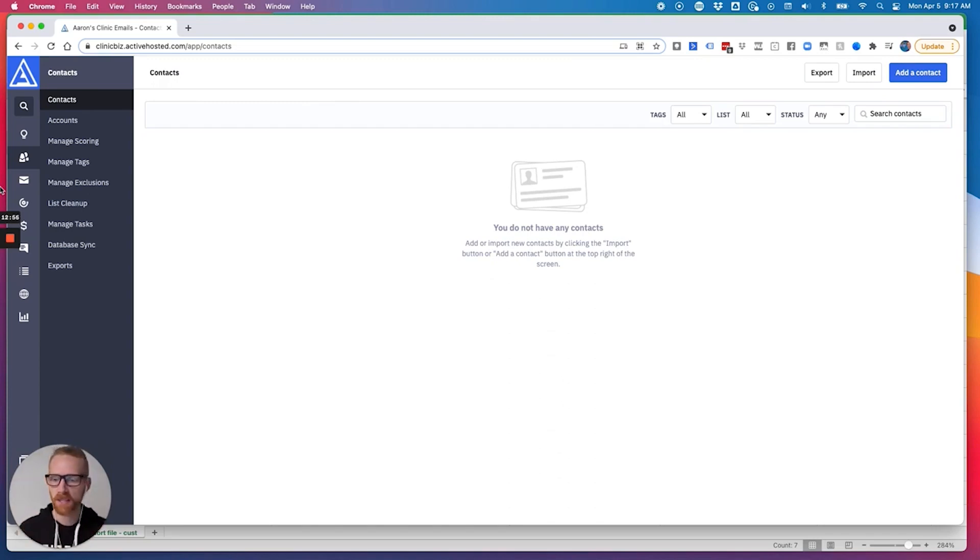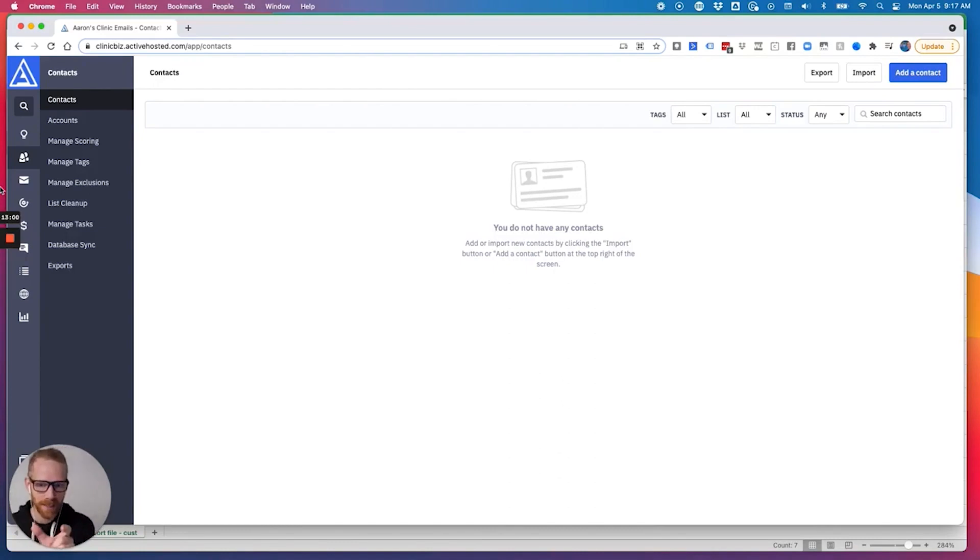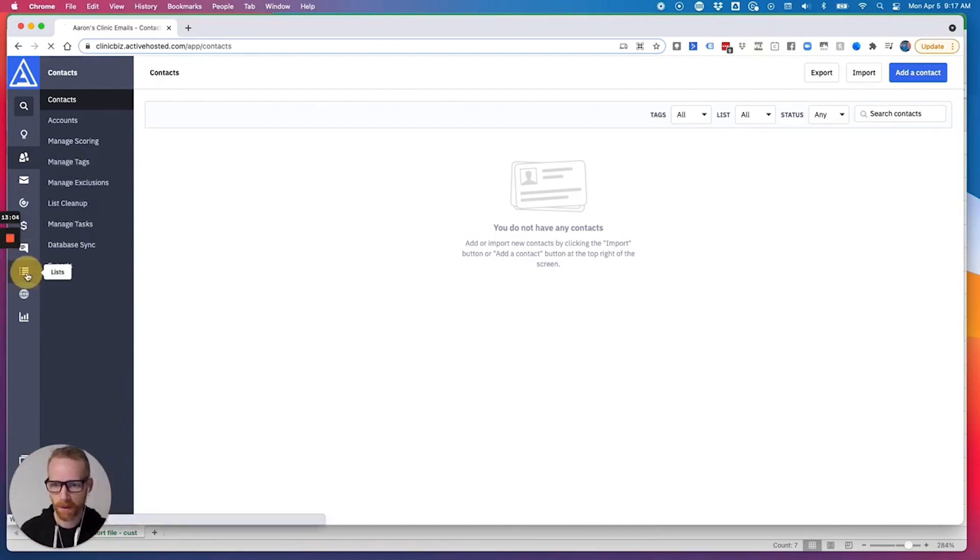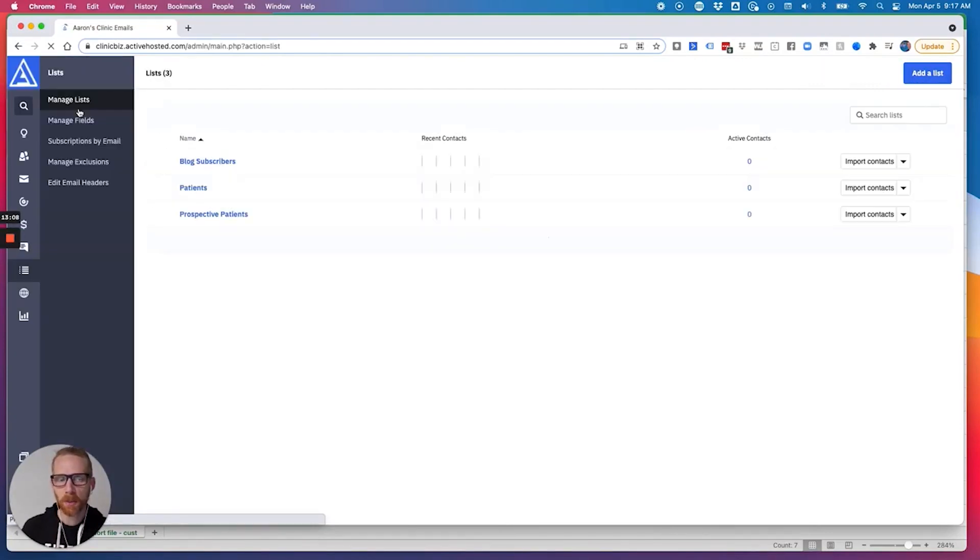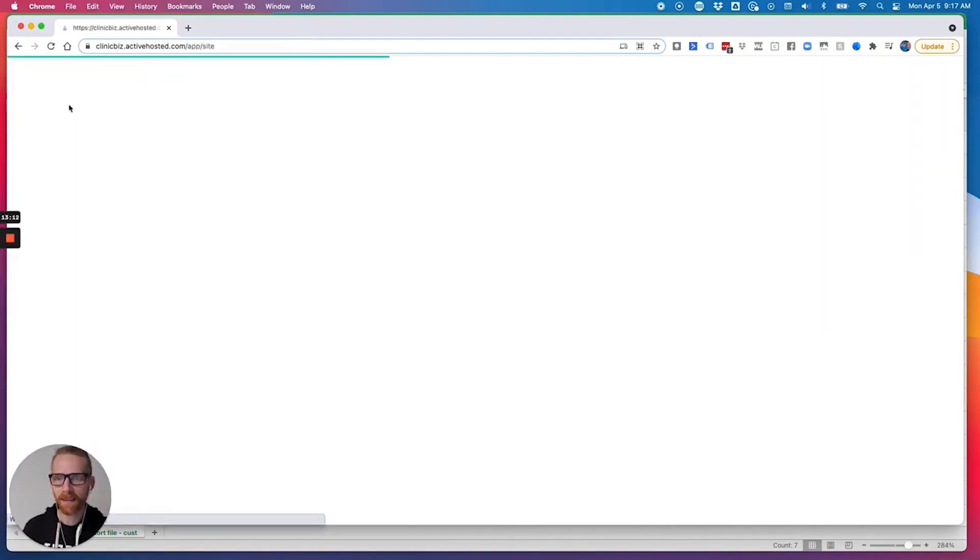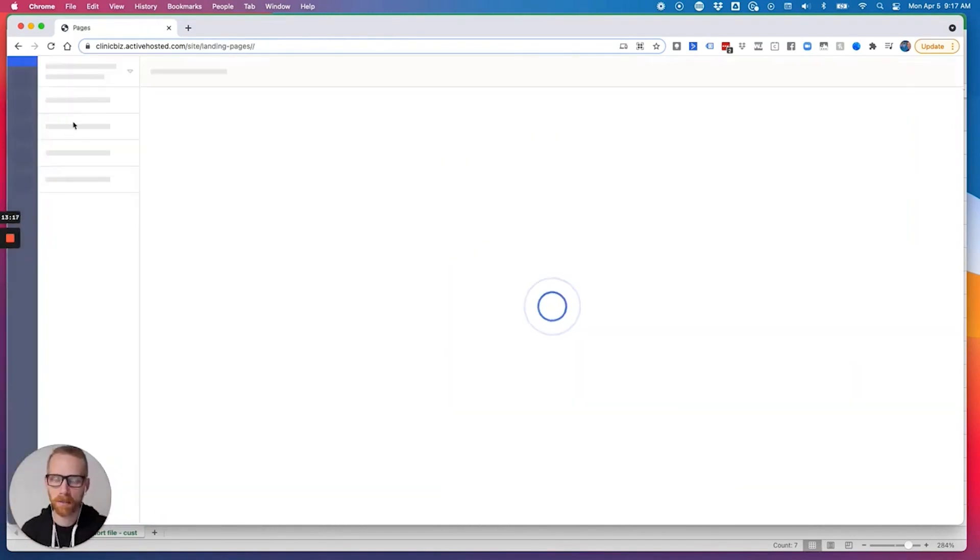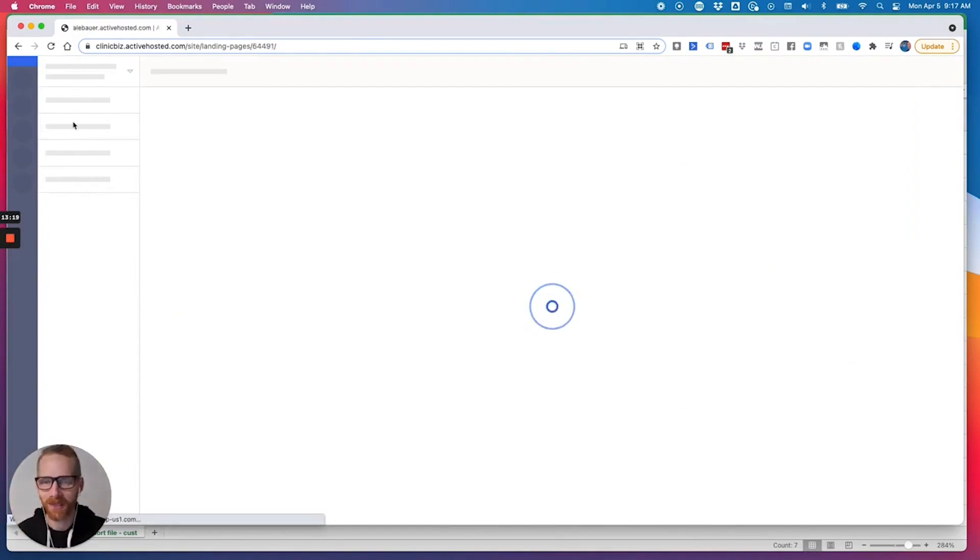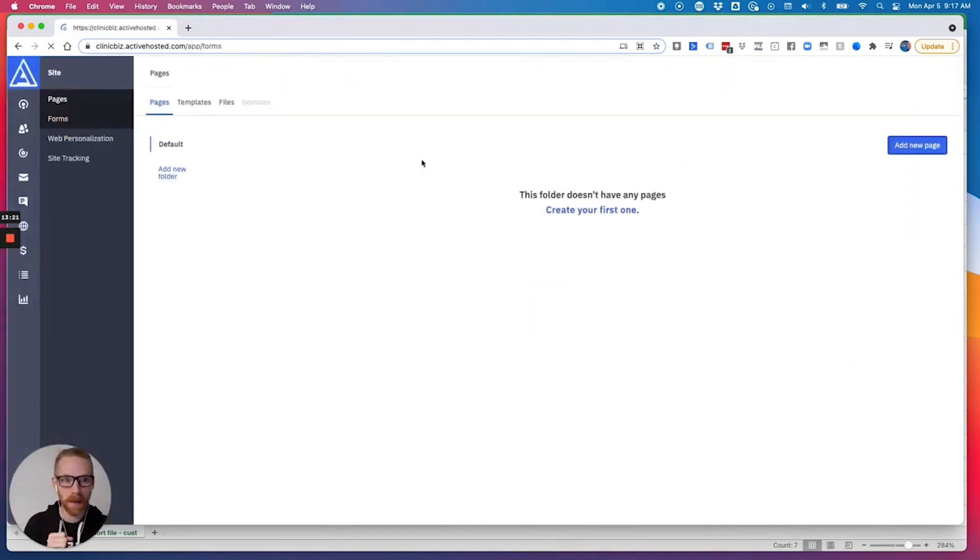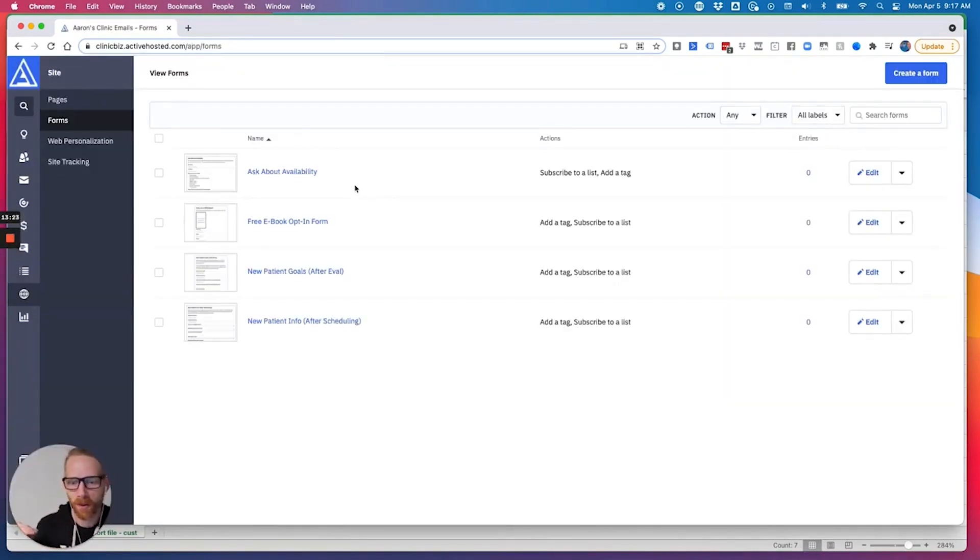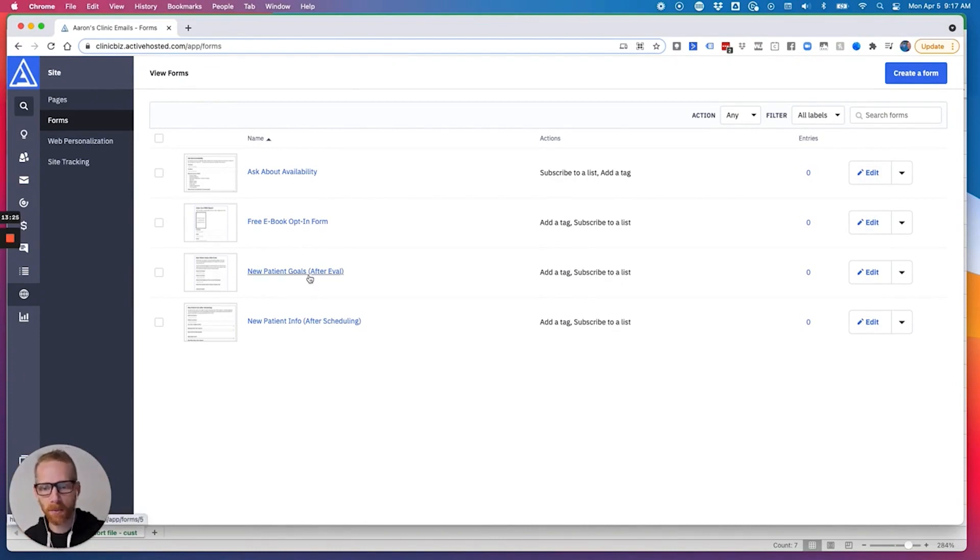just click the link below if you'd like to get it. And then you just put a link to your ebook opt in form. Remember, it's under sites, forms, you put a link to that form in there. And anyone who gets it who wants it will click on that. And now they'll enter that automation on their own volition.